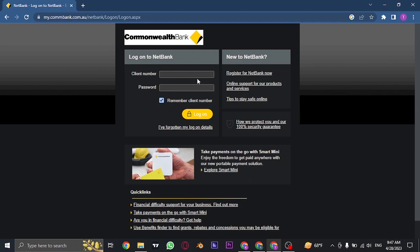So once you fill in both of these information, click on log on and you will be successfully logged in to your Commonwealth Bank or NetBank.